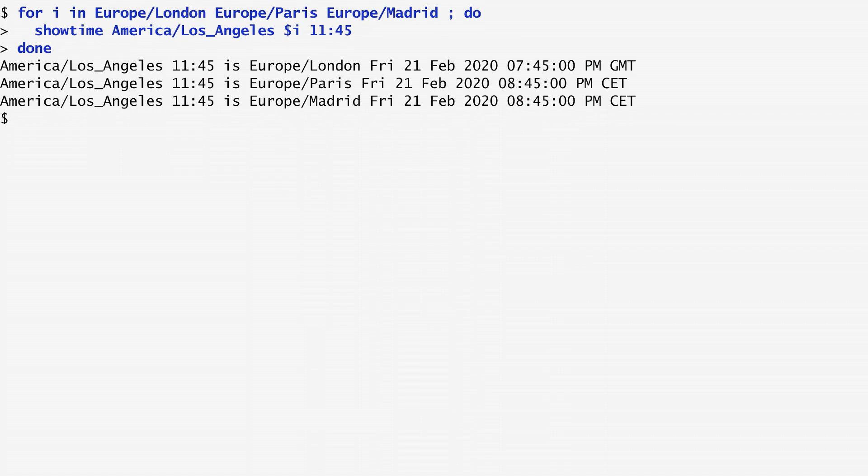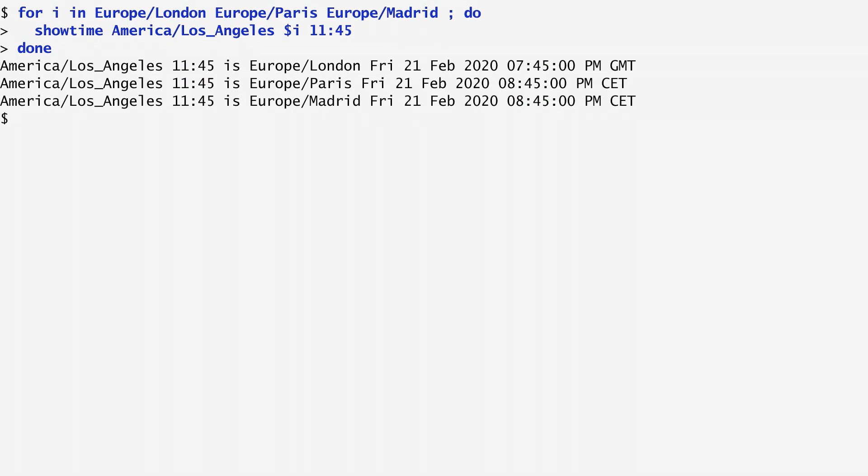I'm iterating with i through these values and according to the output when the time in LA is 11.45, in London it's 7.45 p.m. whereas in Paris and Madrid is 8.45 p.m. Apart from simple for loops, we can also define nested for loops.